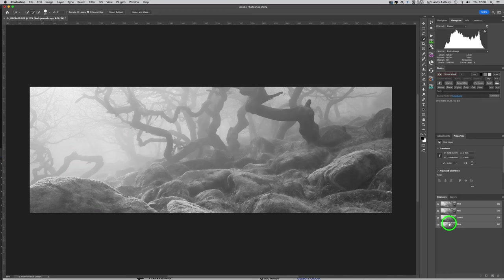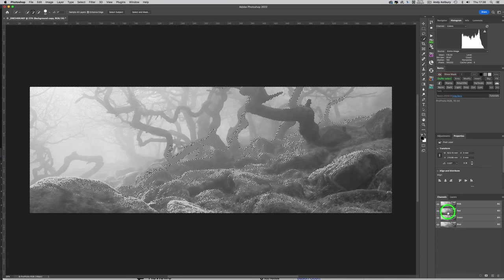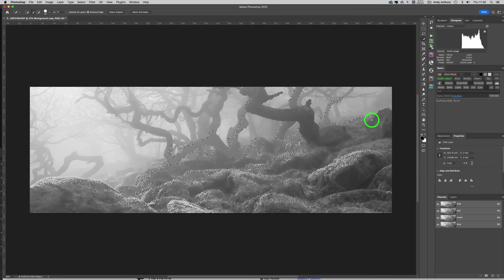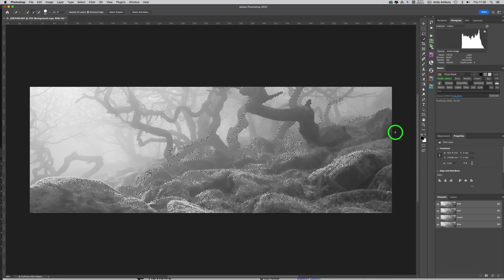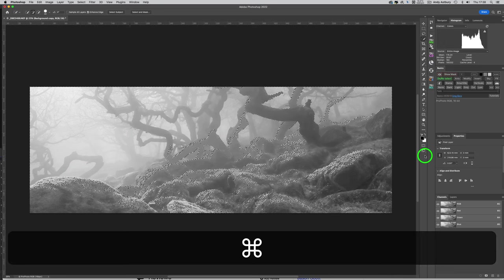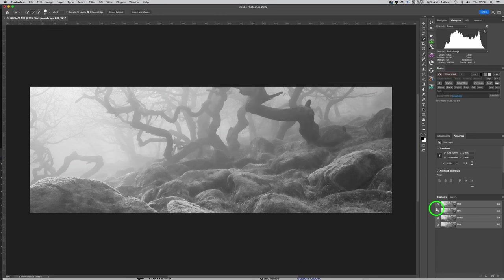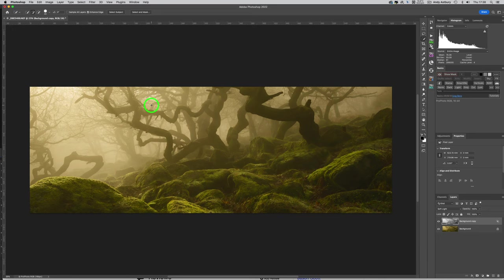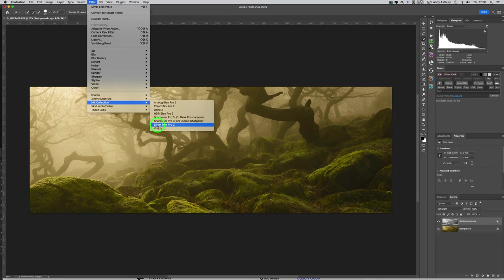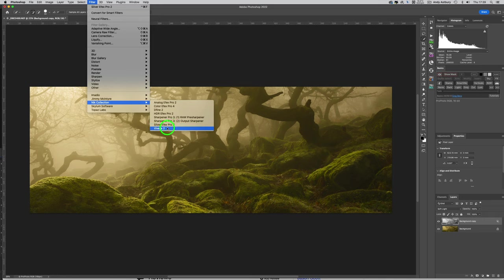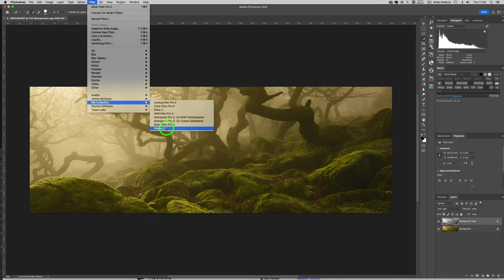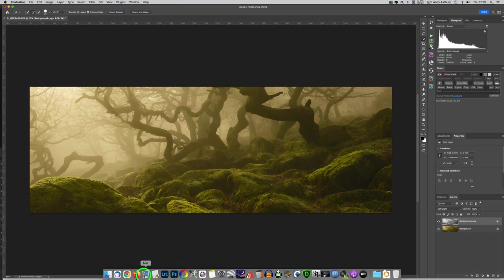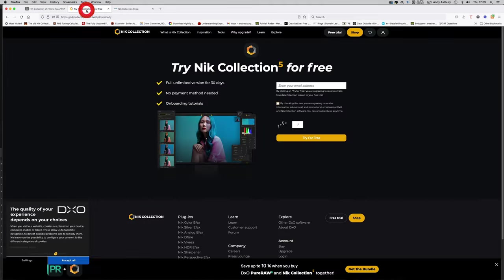It's really really worth having access to the Nik software or certain elements of it. If we come back to Filter again, Nik Collection, Silver Effects Pro 2, it's worth jumping through these hoops just to get Silver Effects Pro 2 to be quite honest with you. Viveza, I've never really understood it, I've never used it, not really. I have used it, I know what it does, but no, not really. But you know, considering you can have these for free, that's fair dues.